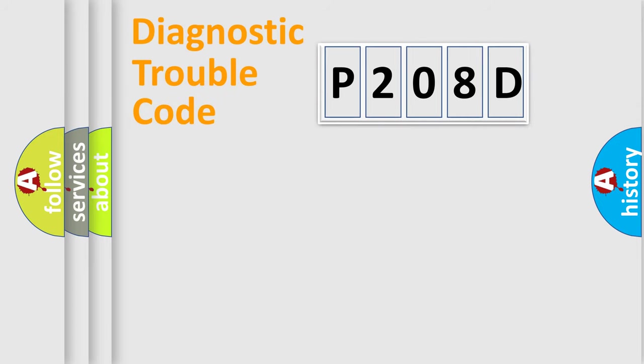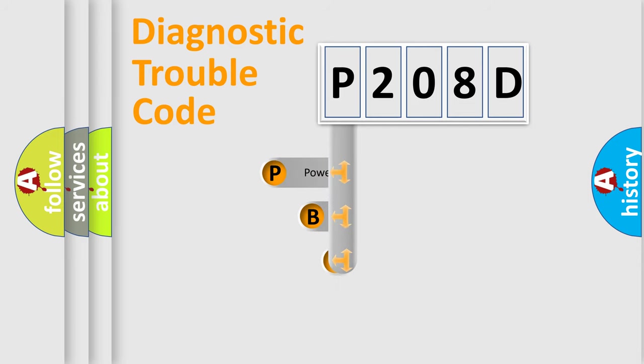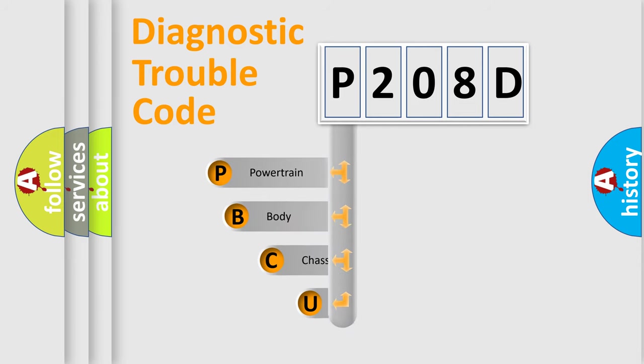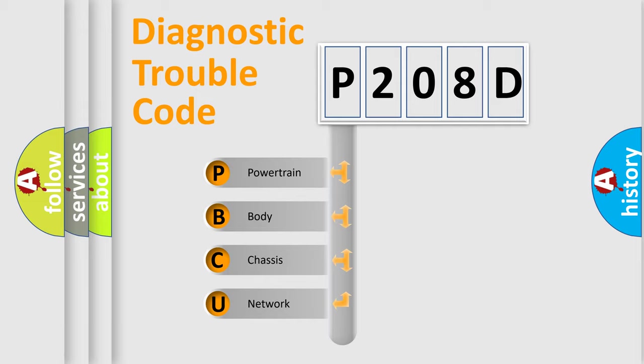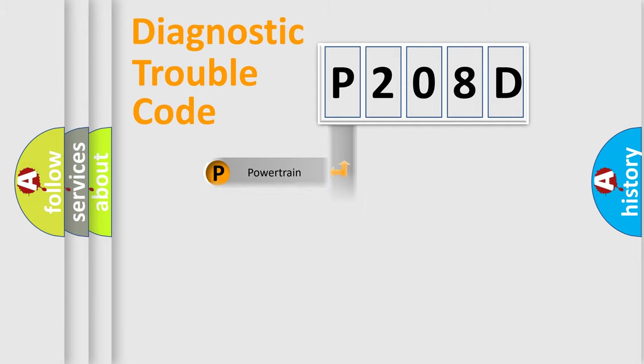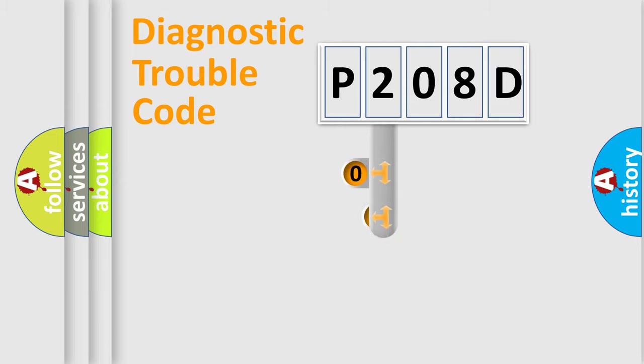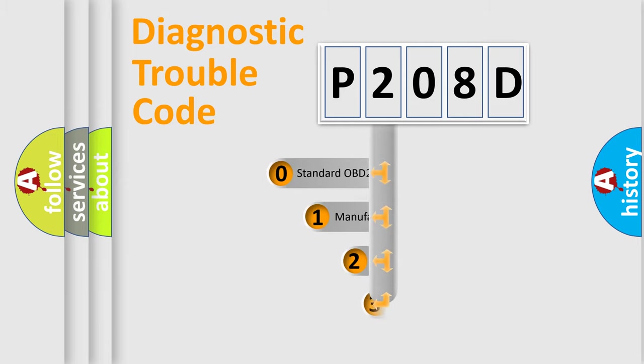First, let's look at the history of diagnostic fault code composition according to the OBD2 protocol, which is unified for all automakers since 2000. We divide the electric system of automobile into four basic units: Powertrain, Body, Chassis, and Network. This distribution is defined in the first character code.